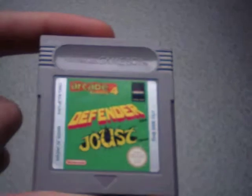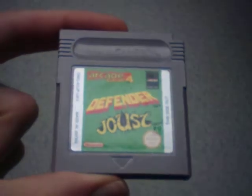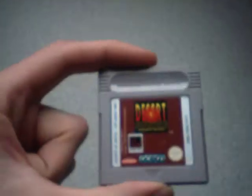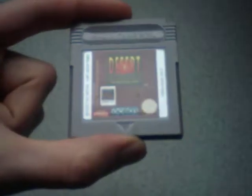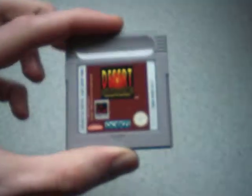Arcade Classics 4, Defender and Joust. That's a good game. I like that one. Desert Strike. You've got to love Desert Strike. Everybody does. Awesome game.